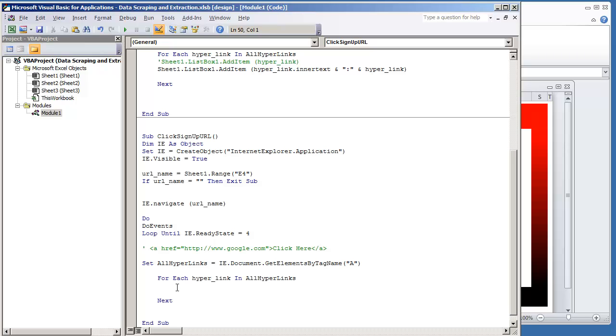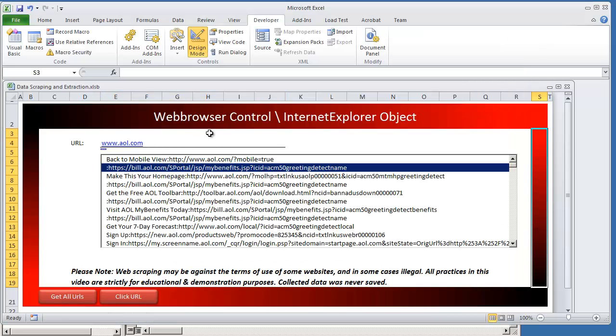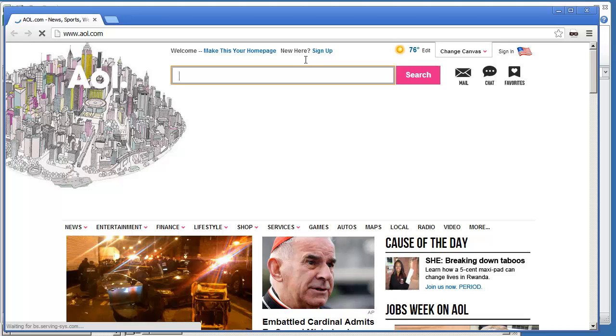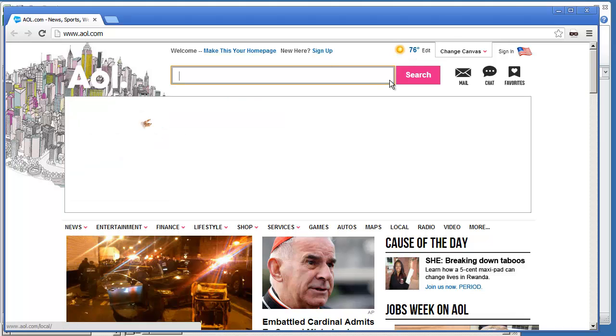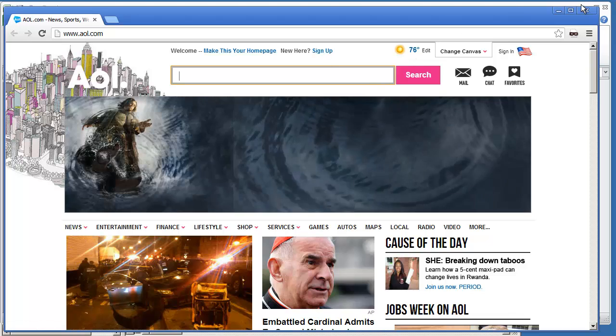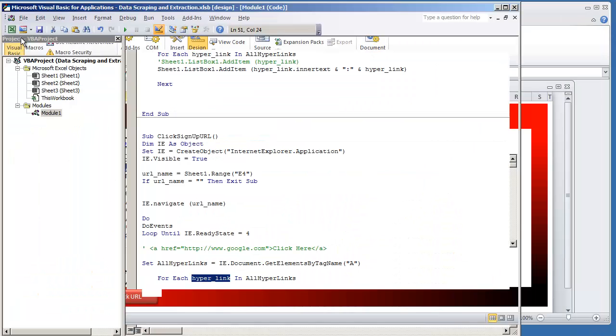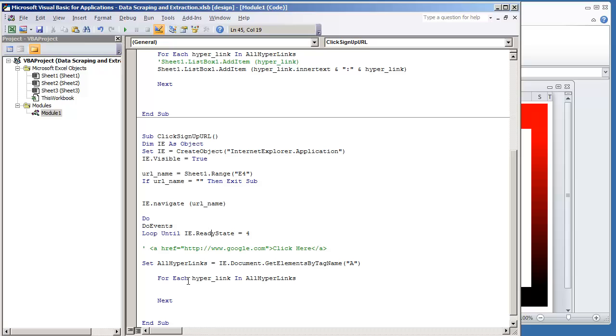The only thing that we're going to do here is still go through all of the hyperlinks and look for the one that says sign up. I believe that's what it said. Give me a second here. Yeah, sign up.